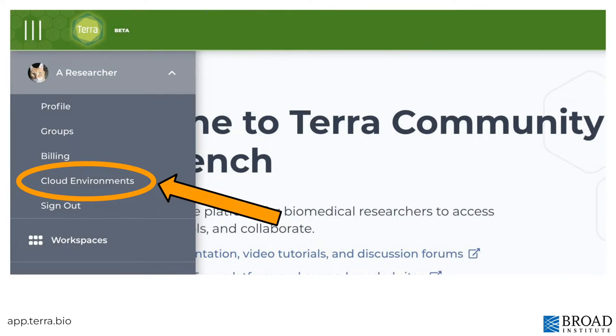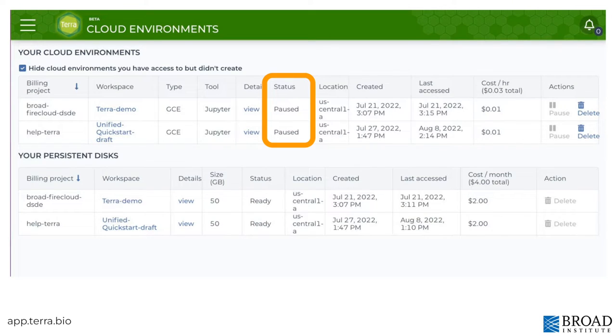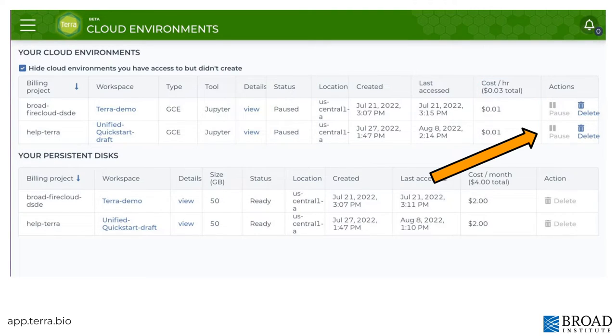The cloud environment section is for managing all your interactive analysis VMs and persistent disks in one place. You can see Jupyter, Galaxy, or RStudio cloud environments that are running or paused, and how much they're costing. You can delete or pause your cloud environments to save money without having to open a workspace.